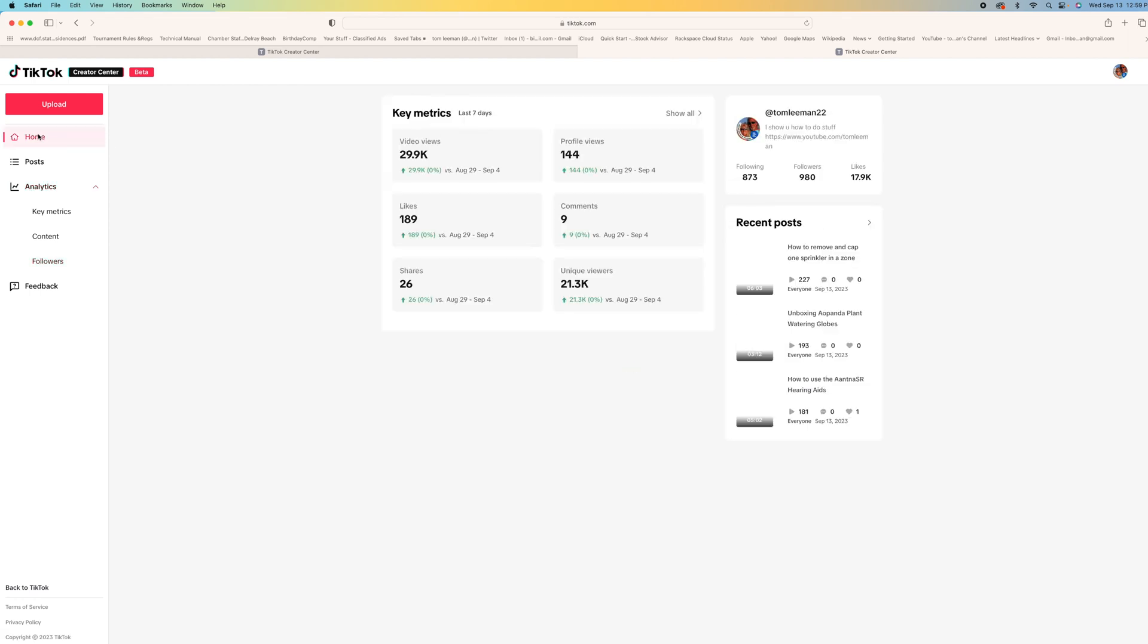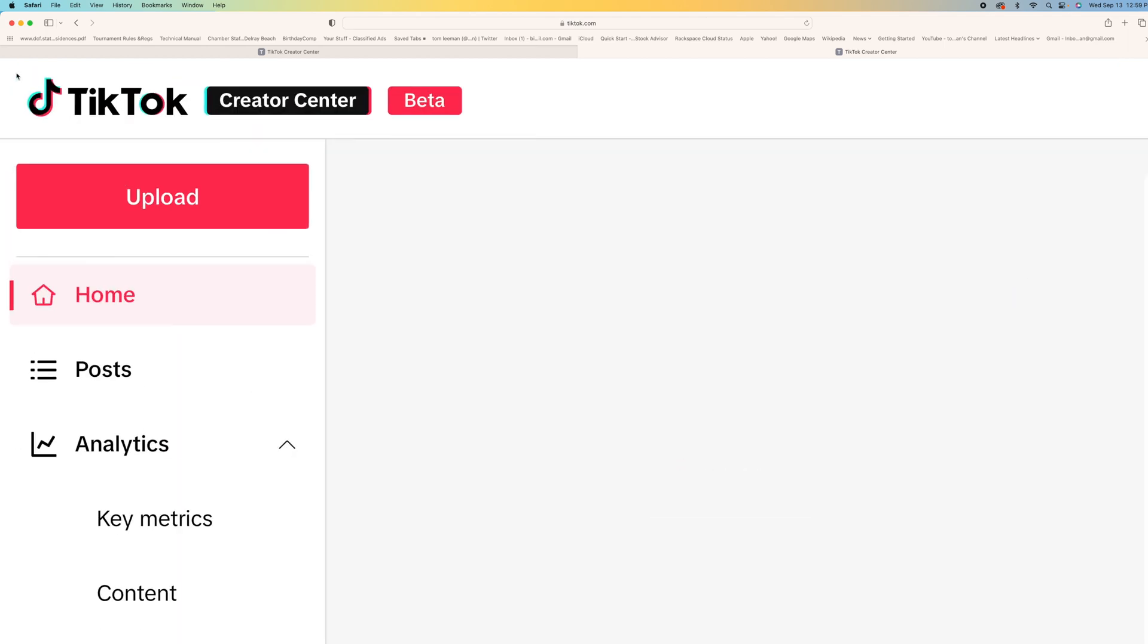Then you go back to your home page here and this has just your basic information. And so this is the new TikTok Creator Center beta. And you guys can check this out and see what you think.